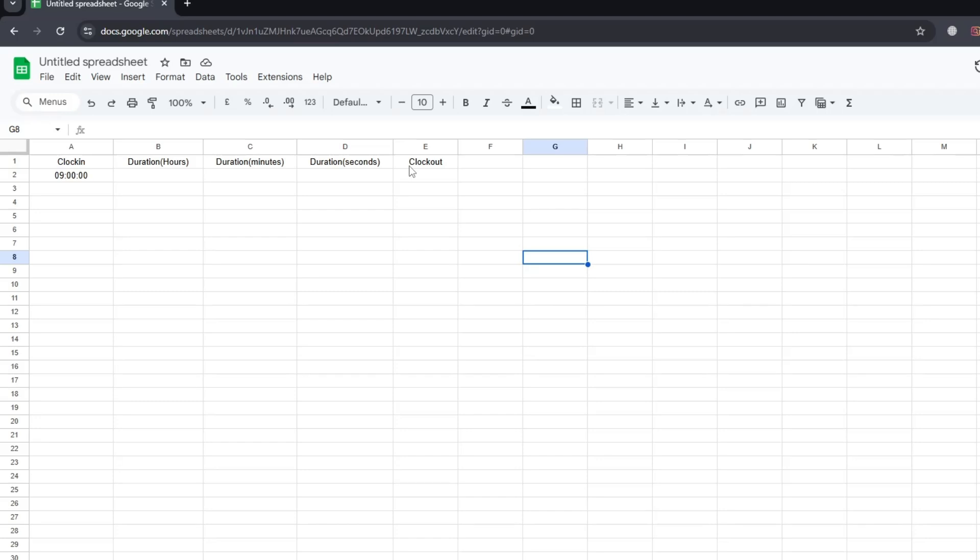To get started, click on the cell where you want the total time to appear. We will add the start time with the hours, minutes and seconds from the other cells.